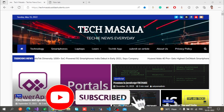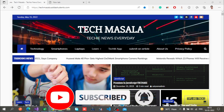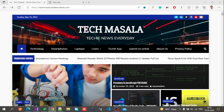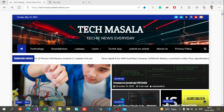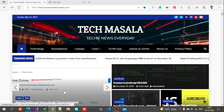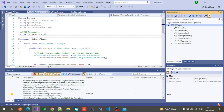This will keep you up to date whenever a new video is published. As I already told you in my previous video, when we try to create a plugin in Dynamics 65 CRM we have to follow some steps. I am going to show you on my screen. First, we have to create a class library project — as you can see, this is the solution name and this is the project name.